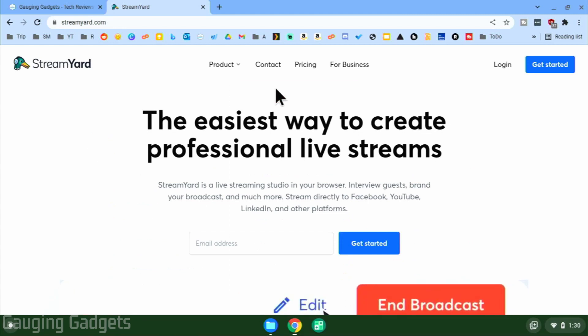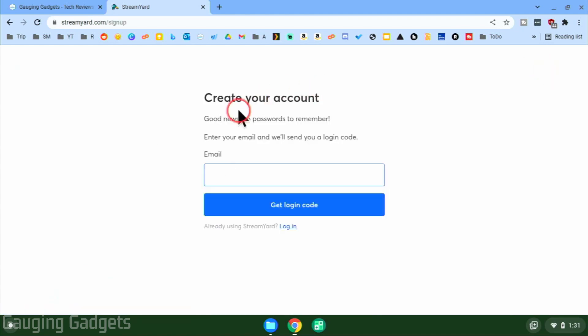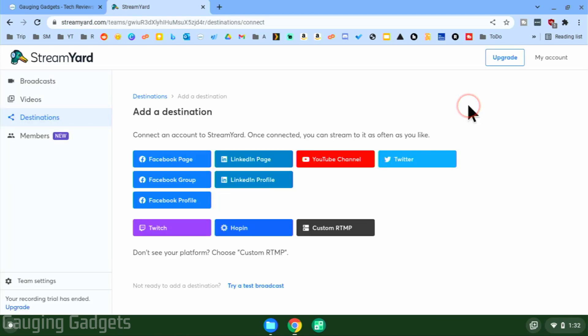To get started with live streaming from your Chromebook, open the link in the description for StreamYard, then go up to the top right and select 'Get Started.' From here you need to create your account by entering your email address and selecting 'Get Login Code.' They'll send a code to your email, so check your email, get the code, and that's how you create your account.